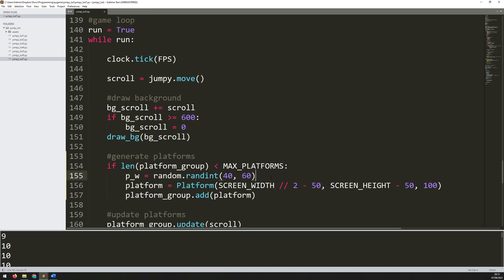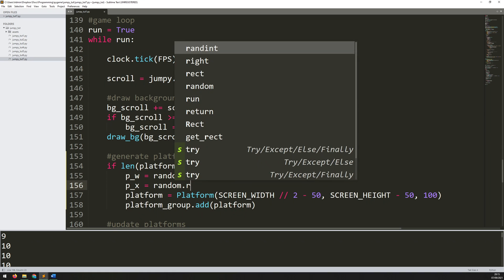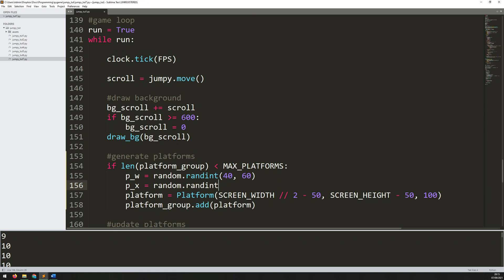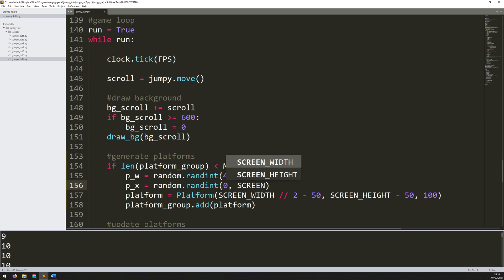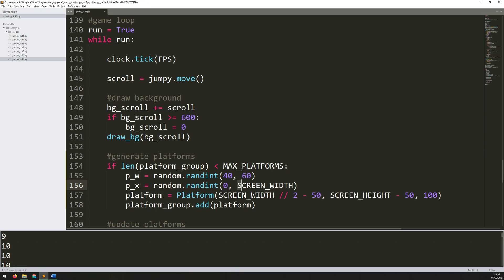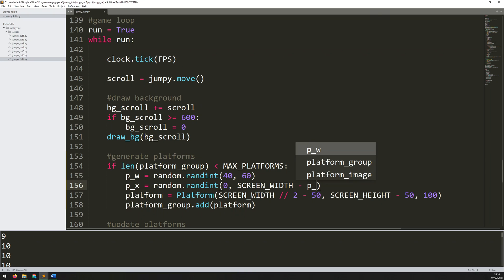Now I need to look at the x-coordinate. So P_X is going to be random.randint. And the x-coordinate can be anywhere across the screen. So the smallest that the x-coordinate could be is zero. It could start all the way on the left. And the biggest would be all the way on the right. So that would be screen width. However, you have to take into account the width of the platform itself. So if I started it at exactly screen width, it would just go off the edge of the screen. So I need to say the maximum x-coordinate could be screen width minus platform width. P_W.